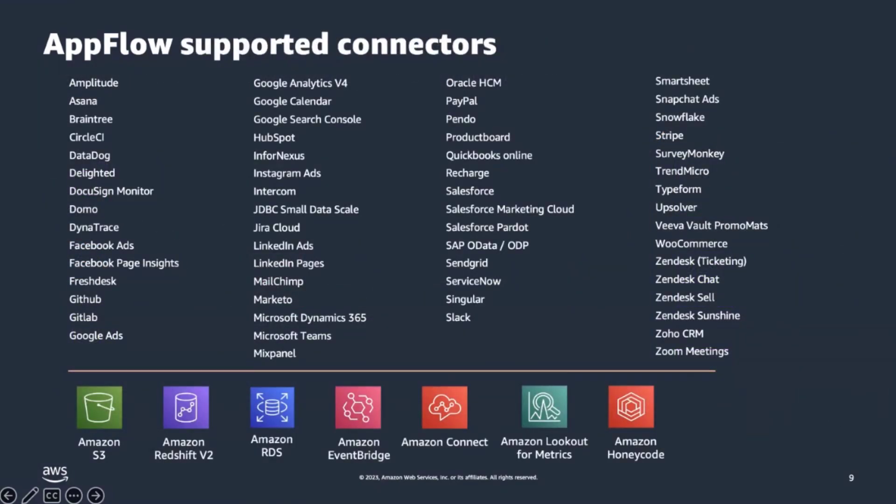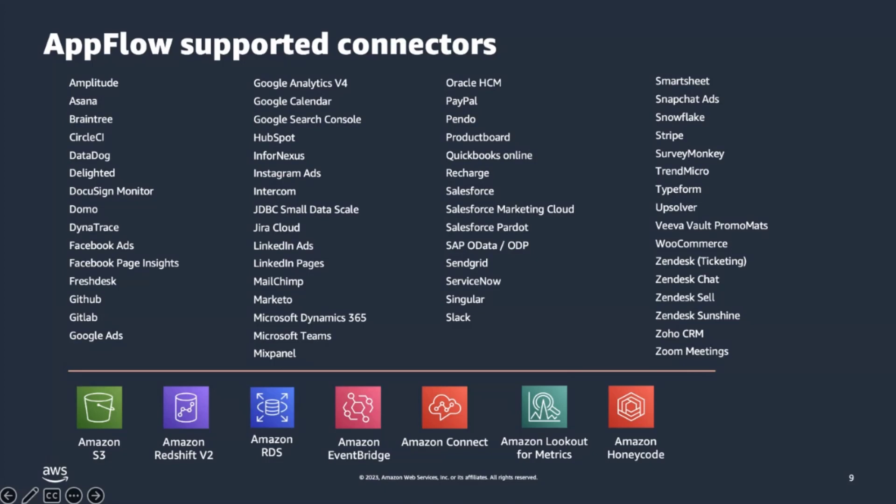Users tell us that having connectivity to a rich set of data sources is a foundational capability they need. AppFlow provides connectors to more than 80 of the most commonly used SaaS applications, and many more are being added every month. We brought connectors to SaaS applications for sales and analytics, such as Google Analytics, Salesforce, and Zendesk. We have connectors to business and operations applications, such as SAP, ServiceNow, Slack, as well as marketing applications, such as Facebook Ads, Salesforce Marketing Cloud, and Marketo.